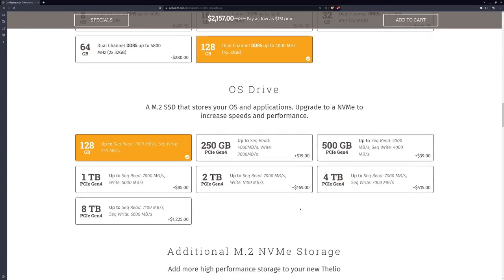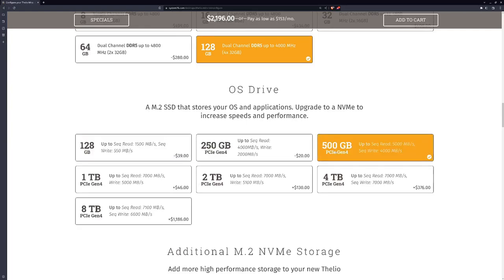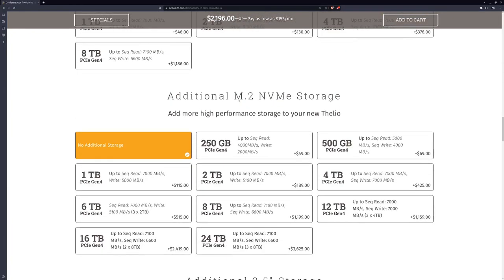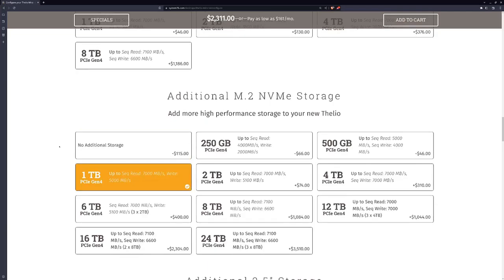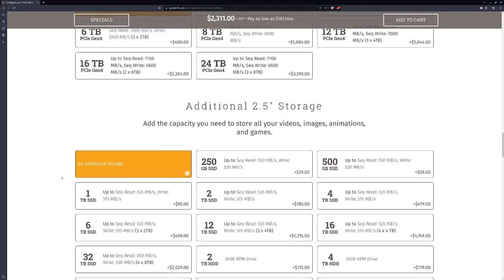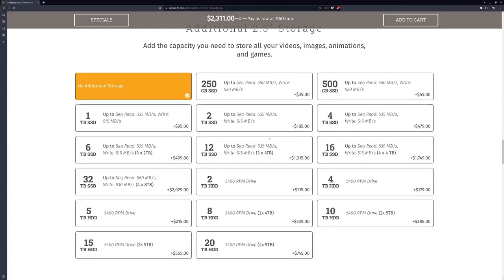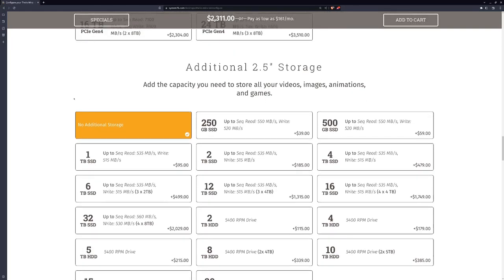OS drive, I went with the 500 gigabyte PCIe NVMe drive. I figured my previous laptop had 256 gigabytes for an OS drive, so I doubled it to 500. Additional M.2 NVMe storage, I did get a one terabyte drive for my virtual machines and also for my Minecraft bedrock server. Additional 2.5 storage, I did not order extra SATA drives because I had two SATA drives that I would put in here from the old laptop.